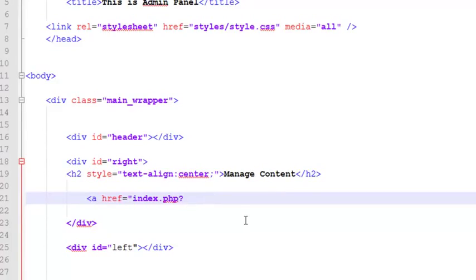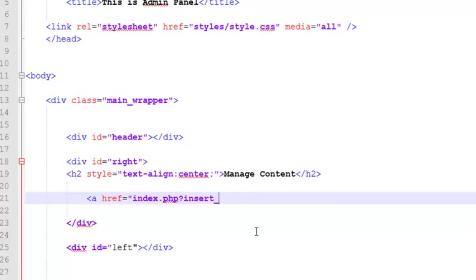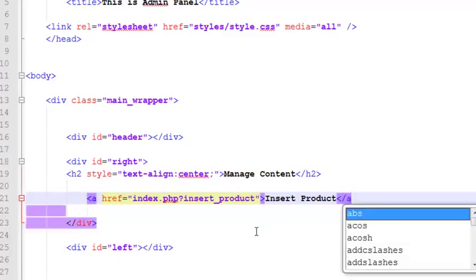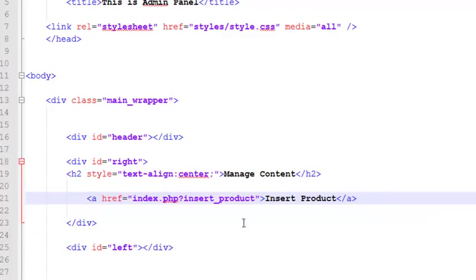These URL variables we can later on use to display something, I mean pages, when the admin will click this. So the first thing is insert_product. This will be a link, I mean a get variable, and we'll write 'Insert Product' as the text.